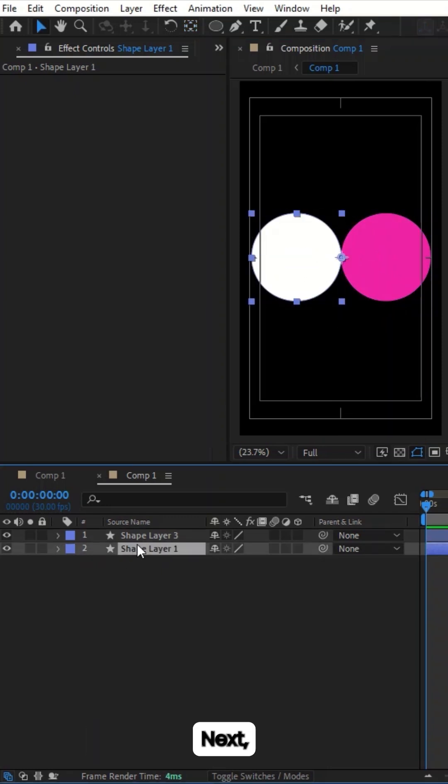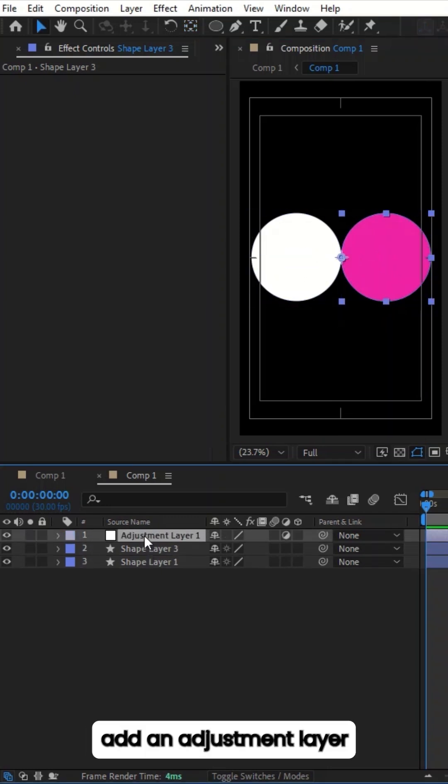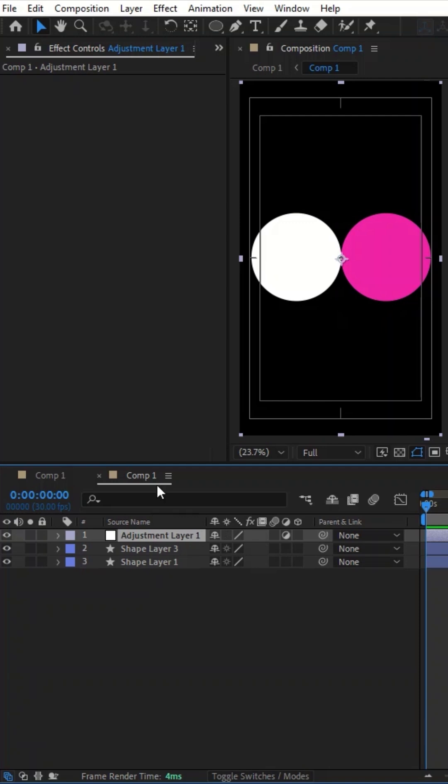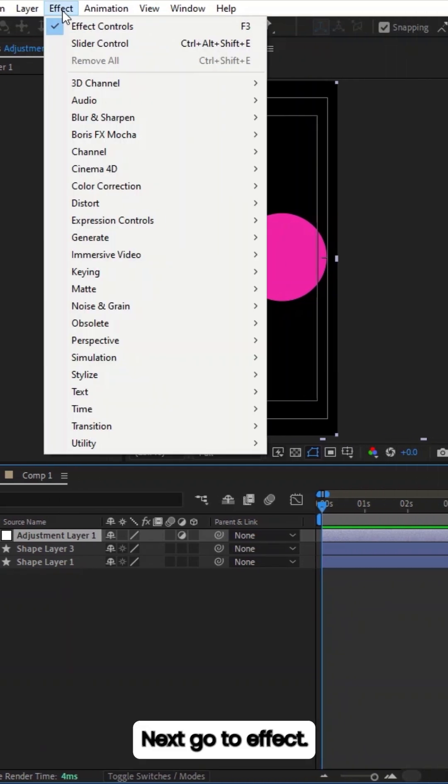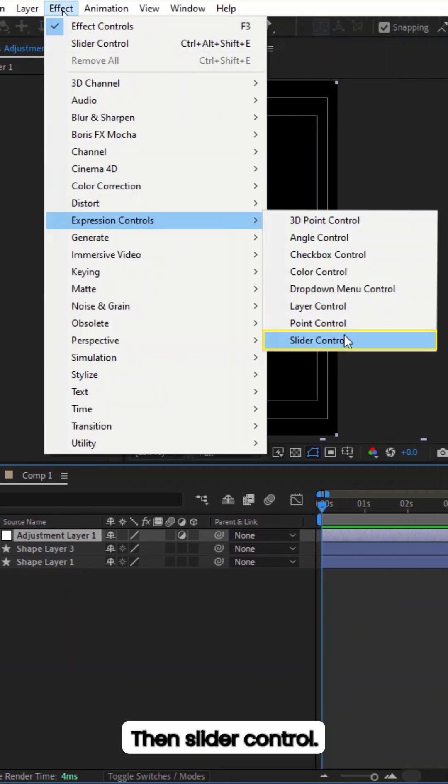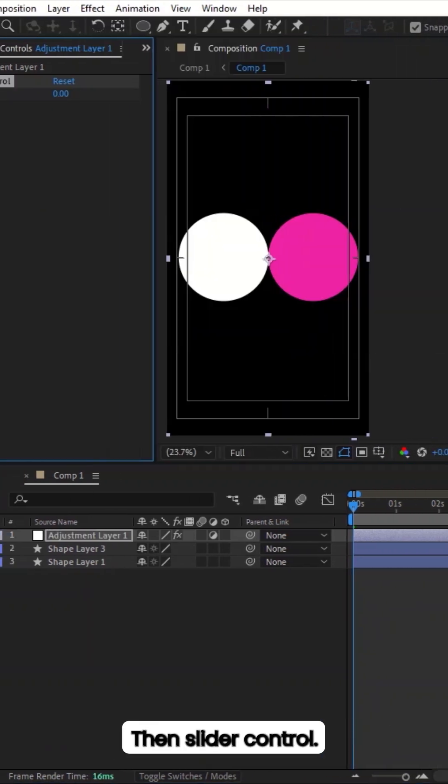Next, add an adjustment layer by pressing Ctrl plus Alt plus Y. Next, go to Effect then Expression Controls then Slider Control.